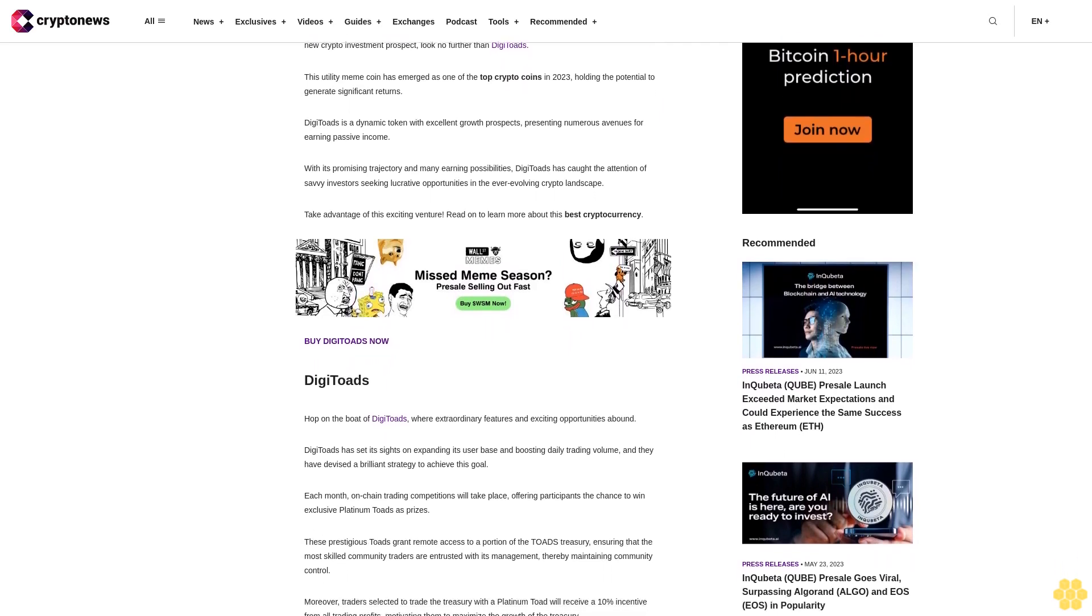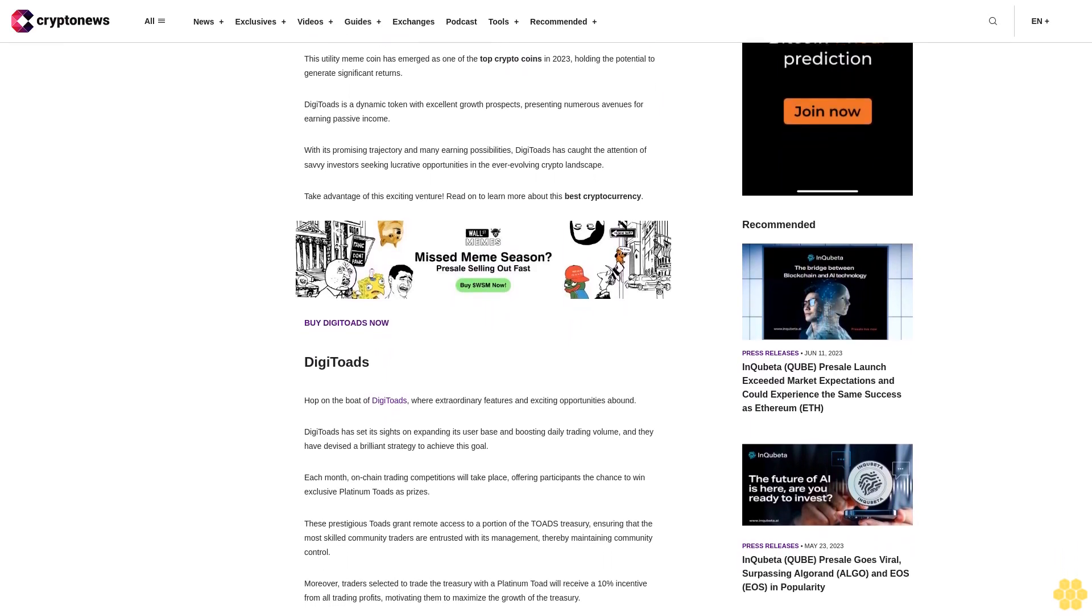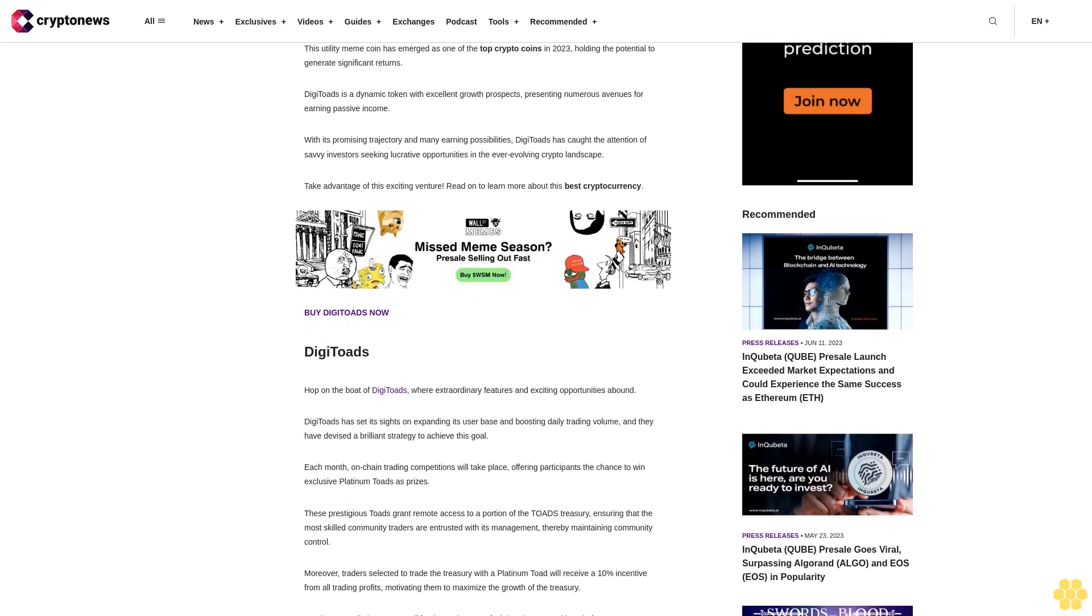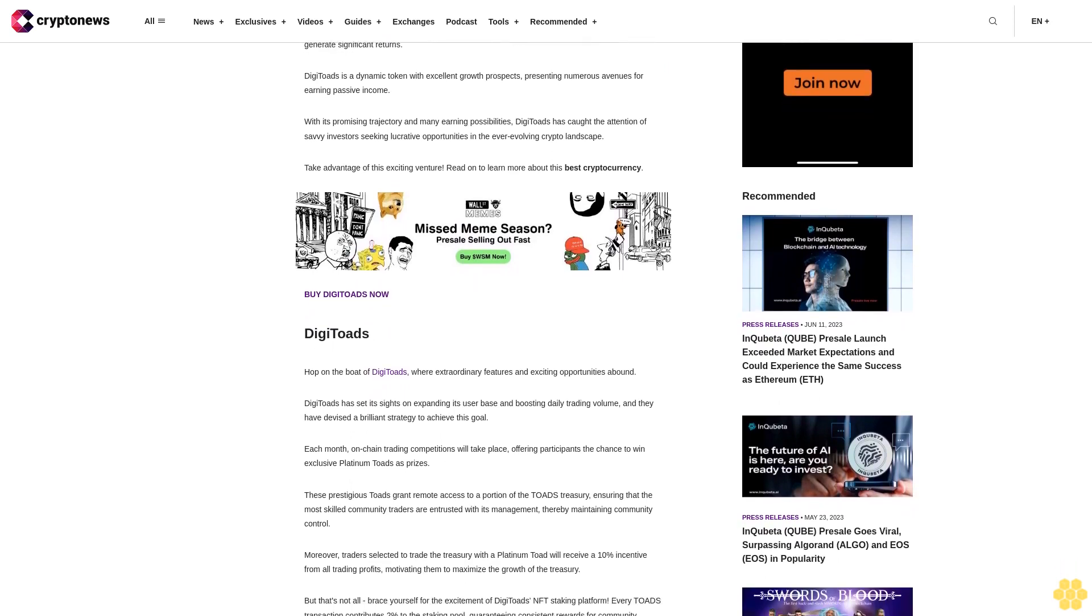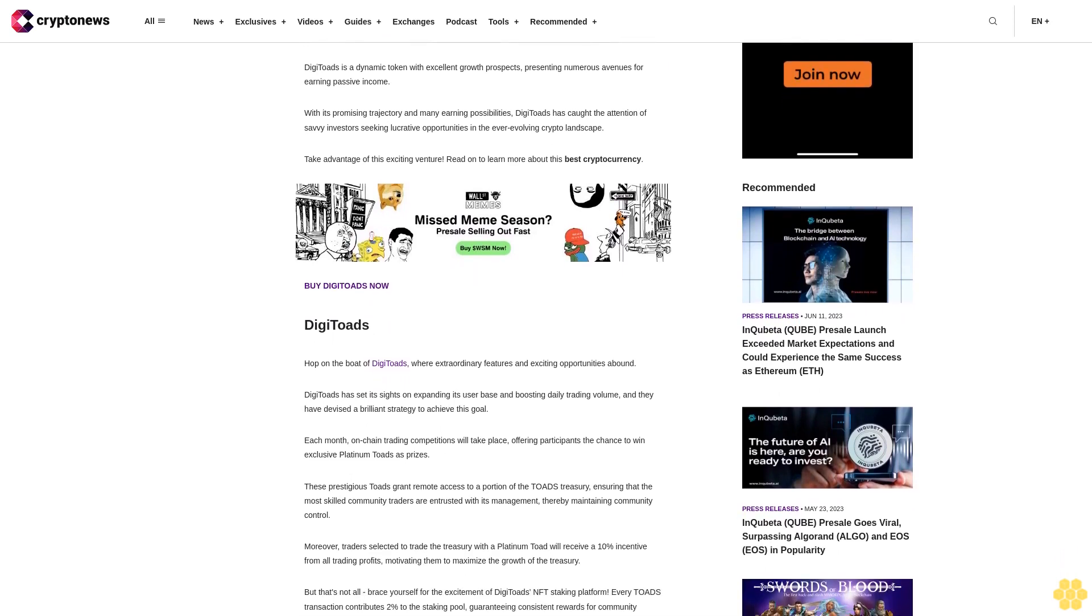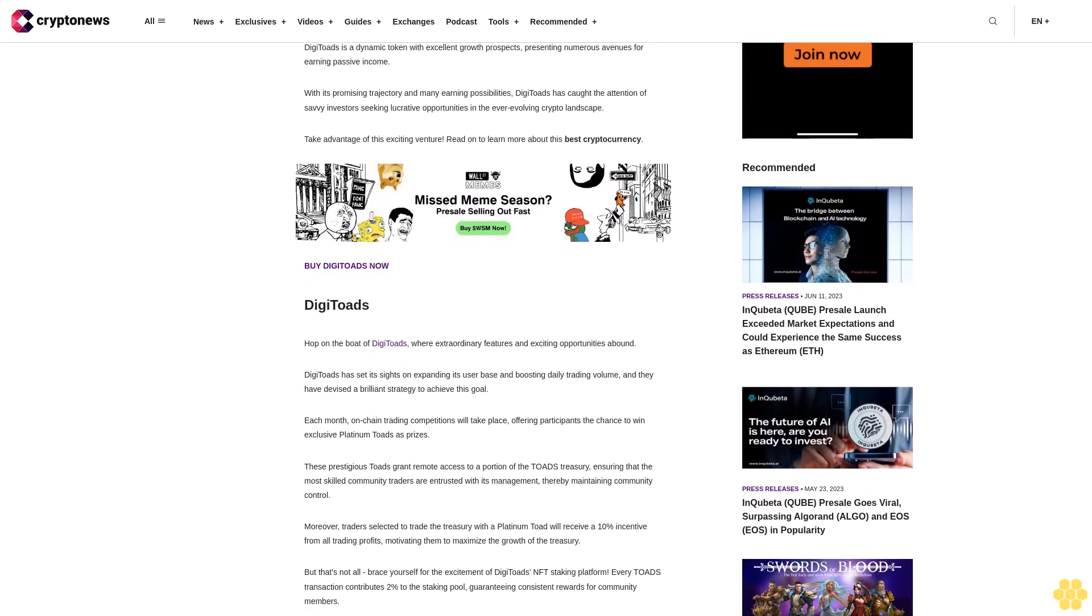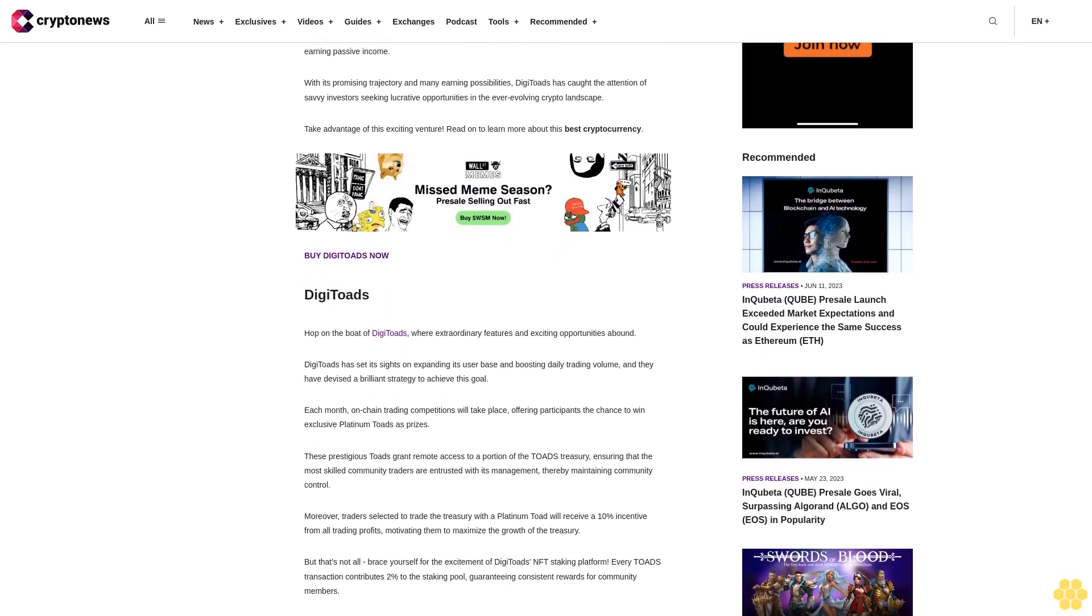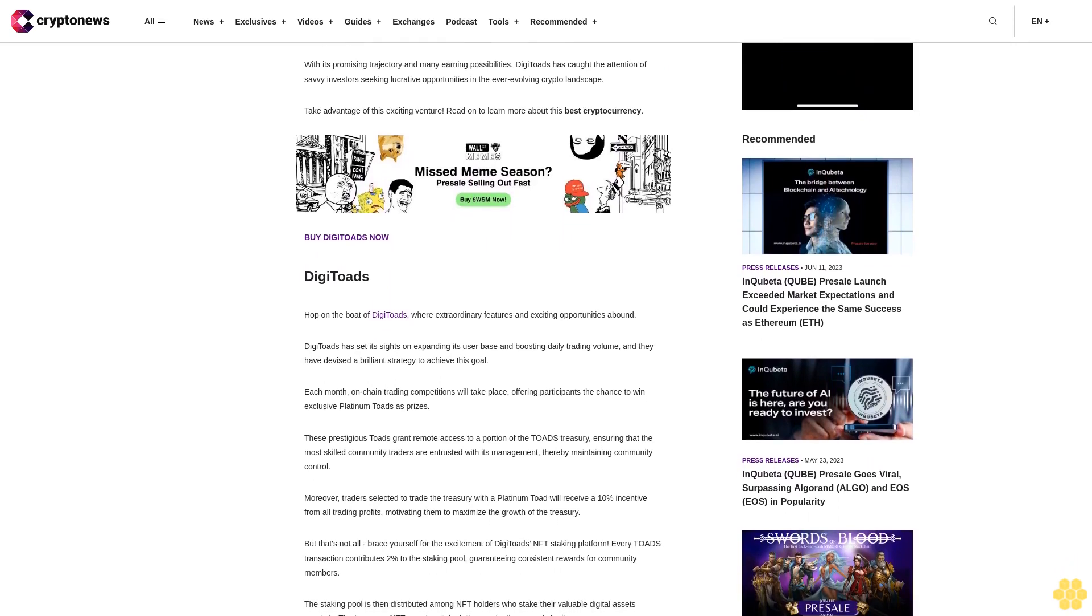DigiToads: hop on the boat of DigiToads, where extraordinary features and exciting opportunities abound. DigiToads has set its sights on expanding its user base and boosting daily trading volume, and they have devised a brilliant strategy to achieve this goal.